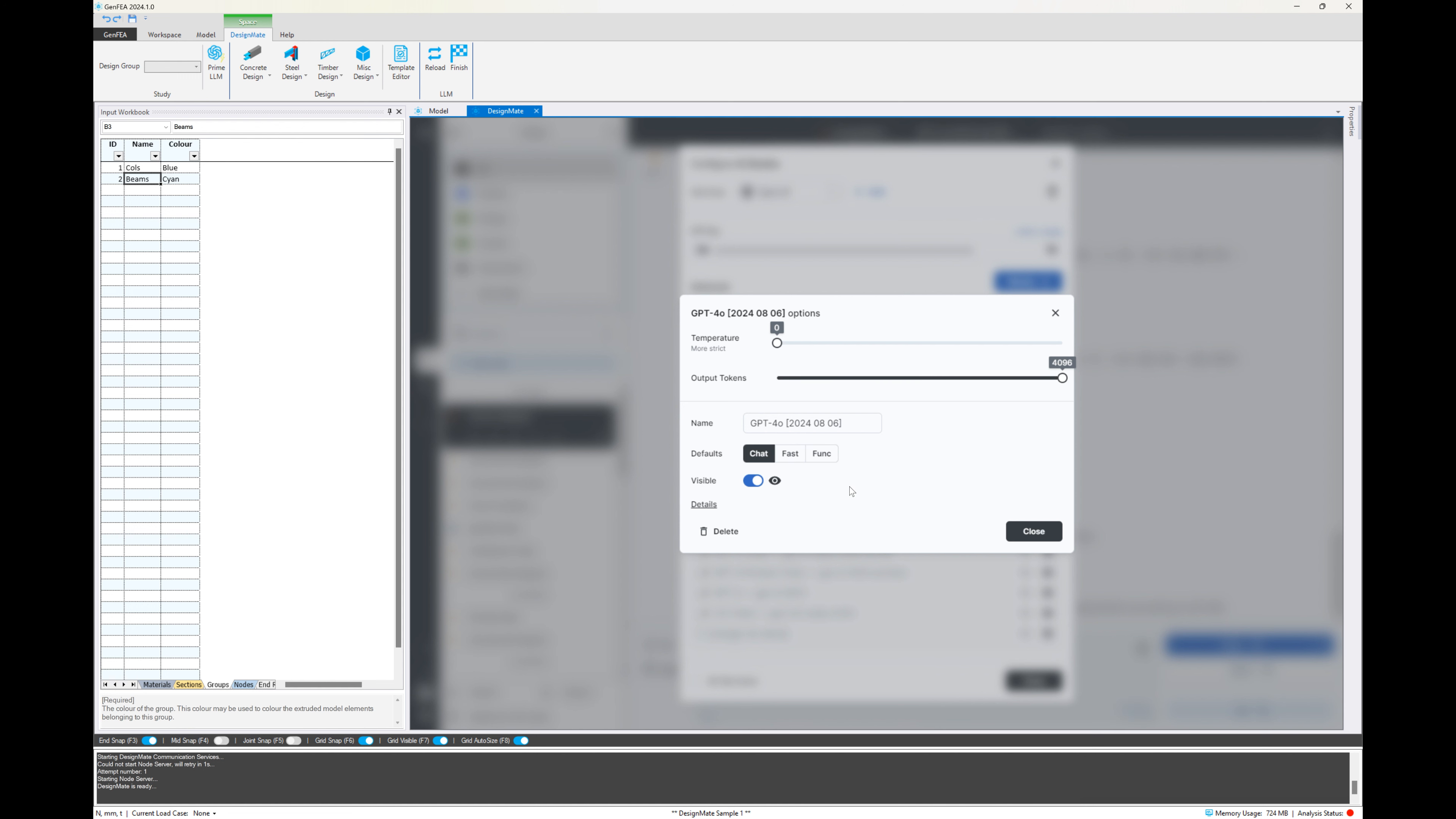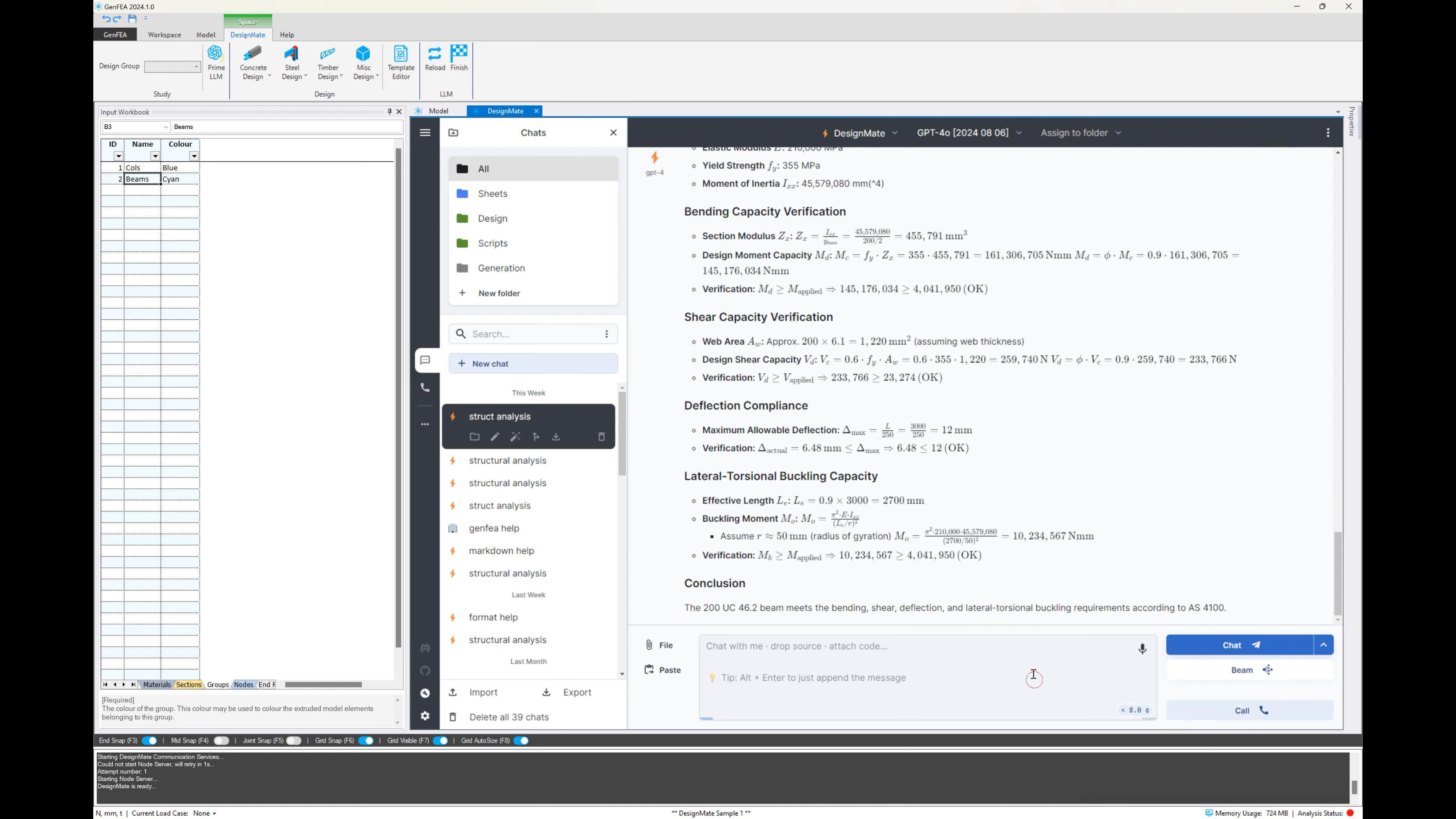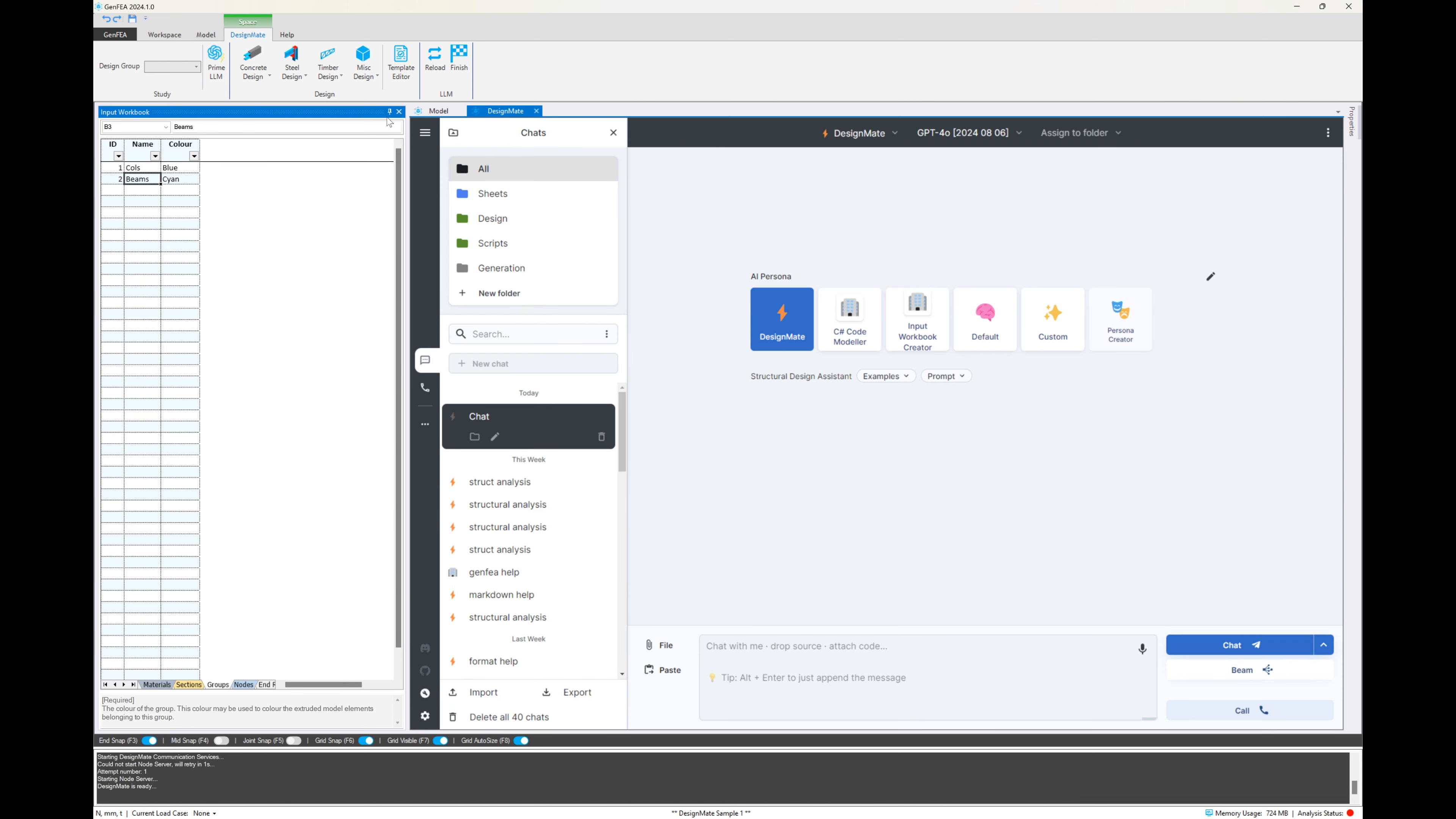Temperature is the creativity. We're working with design calculations and mathematical calculations, so we don't want creativity, we want accuracy. Now that that's set up, we'll start a new Chat.